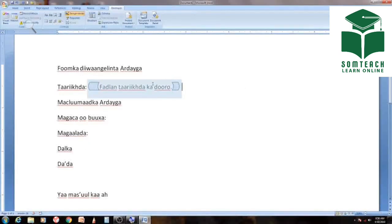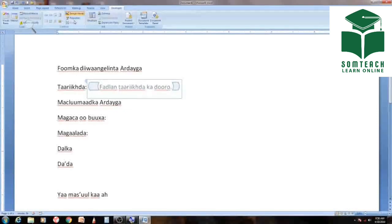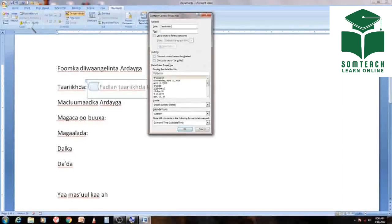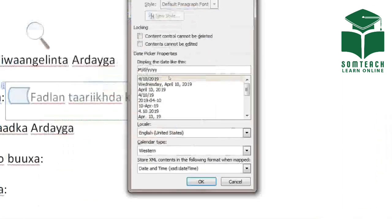We will see how the design mode works. This is a program — this is one of the programs we have. We will use this program. This format is very important to show the format.